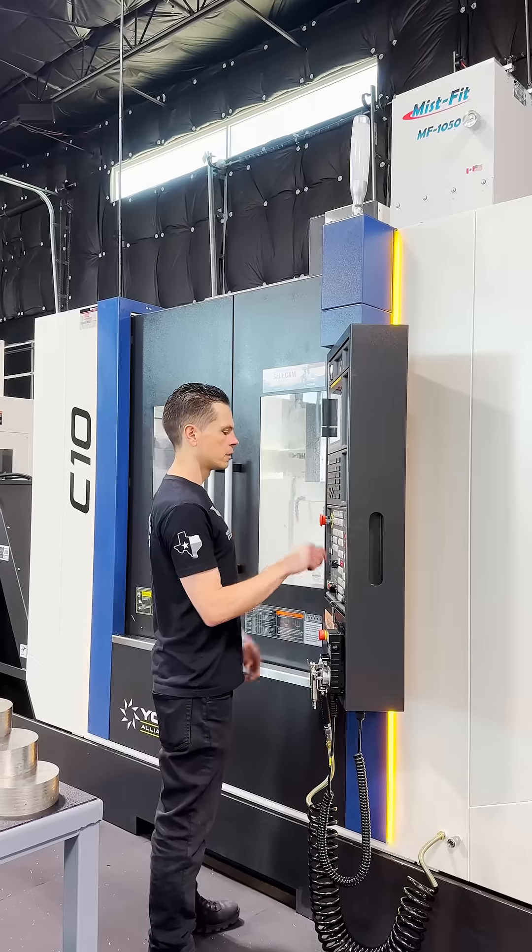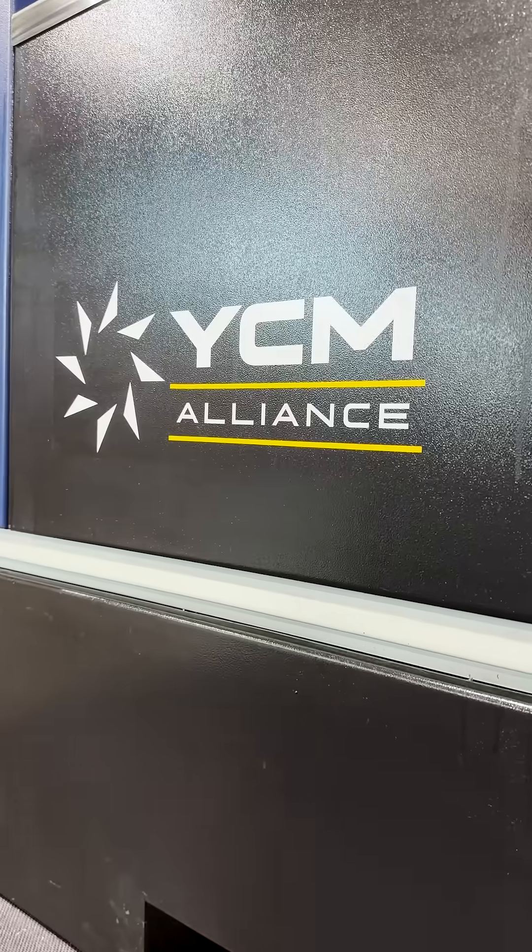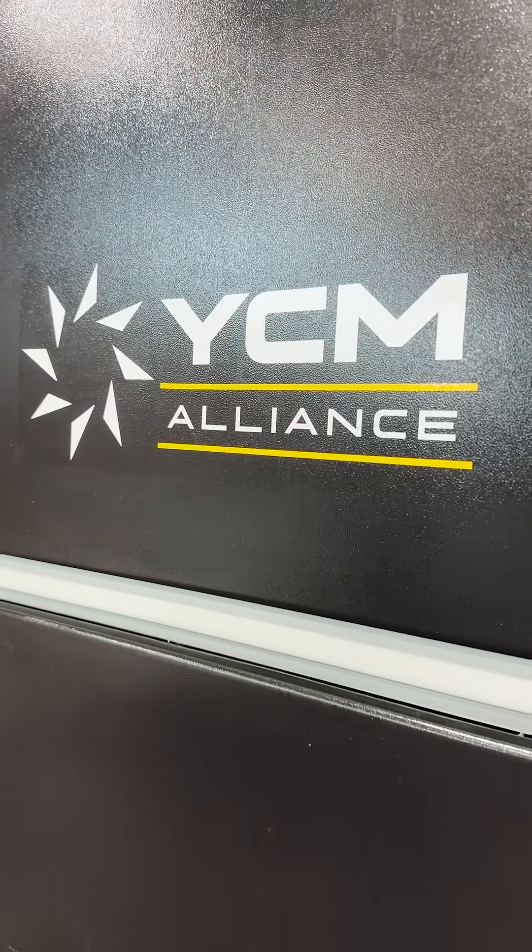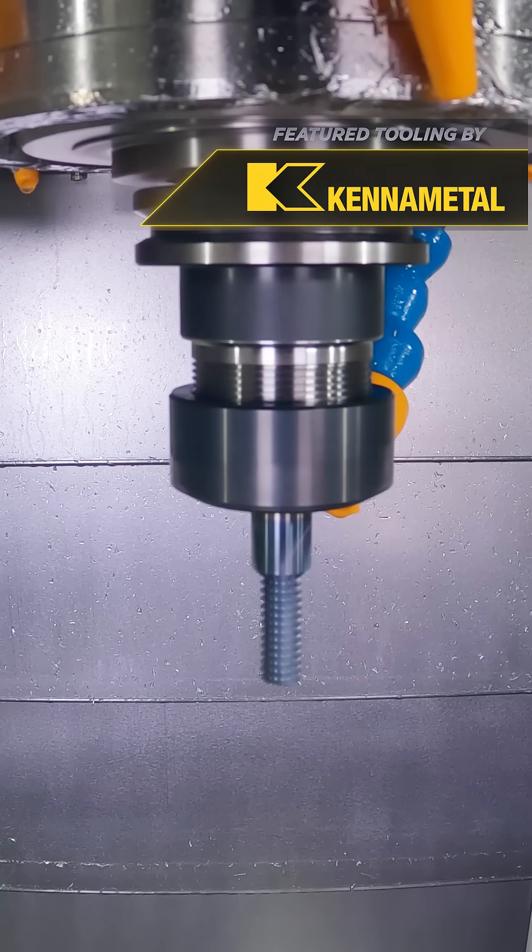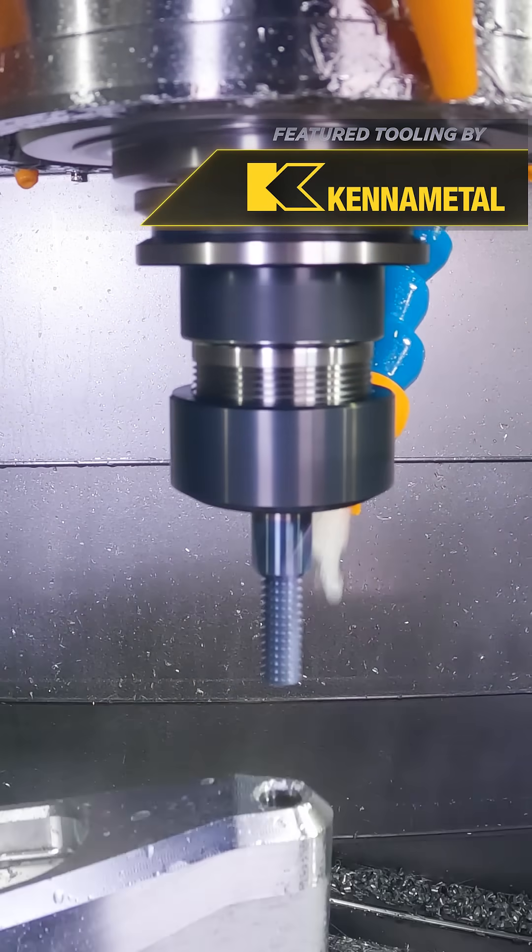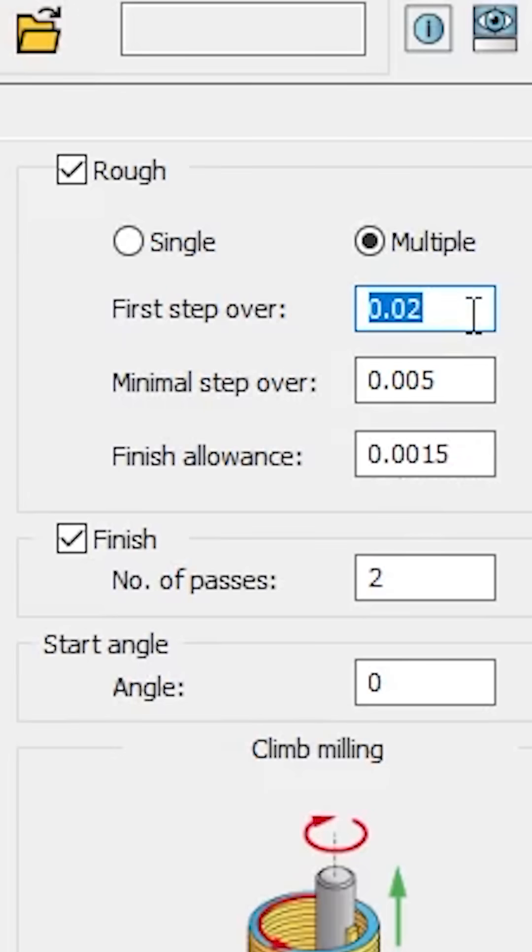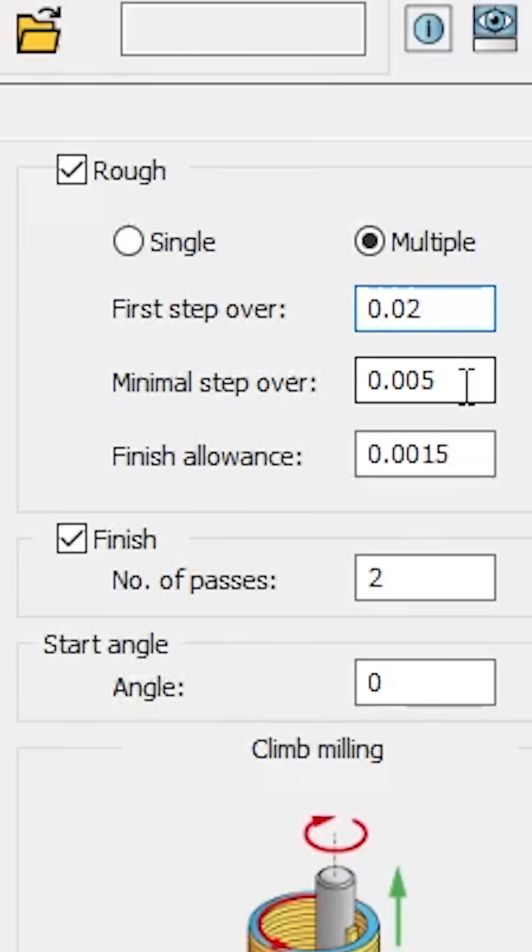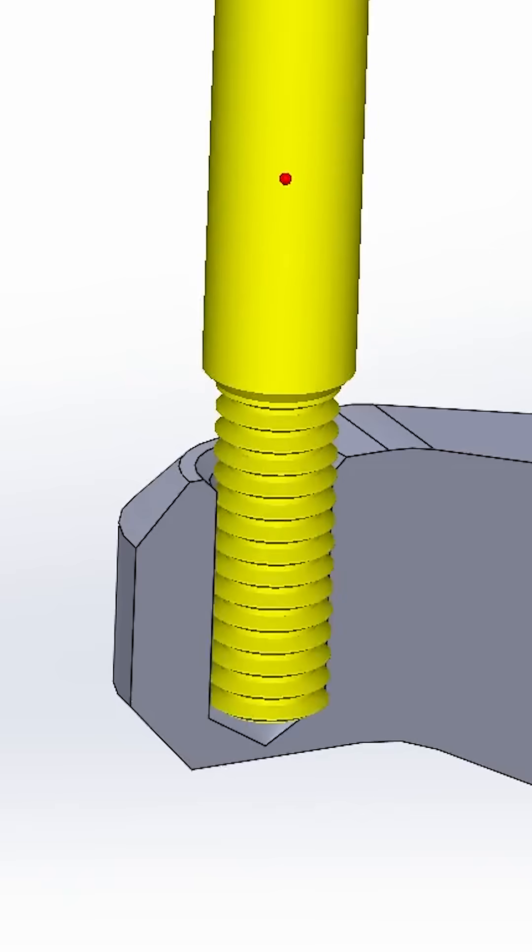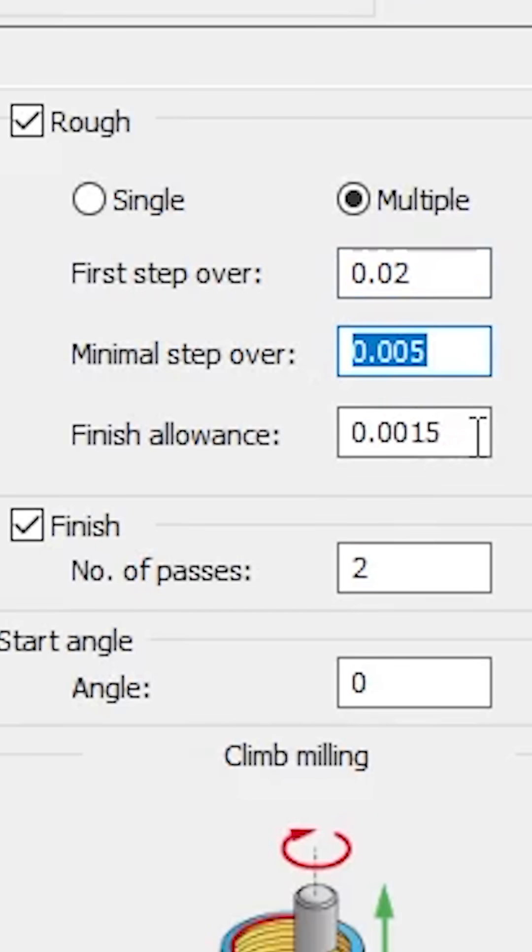Because of the design of the thread mill and the shape of our threads, our first step over can be a lot bigger than the subsequent step overs. So we're going to start with a 20 thou first step over. Our minimum step over is going to be 5 thou and we're going to leave a thou and a half for our finish.